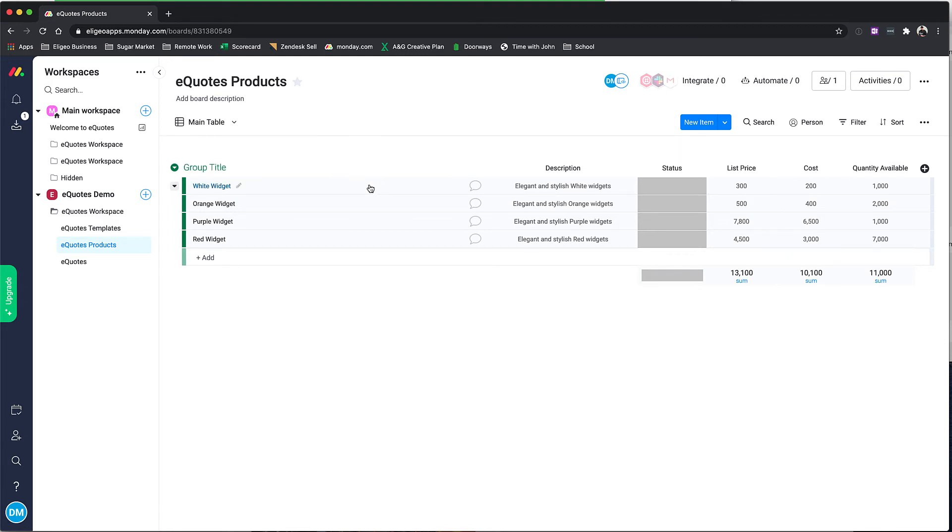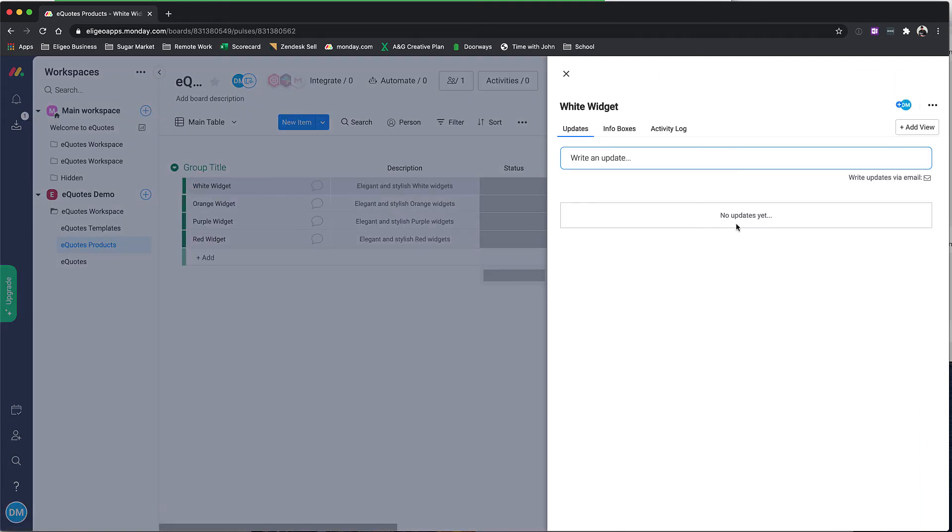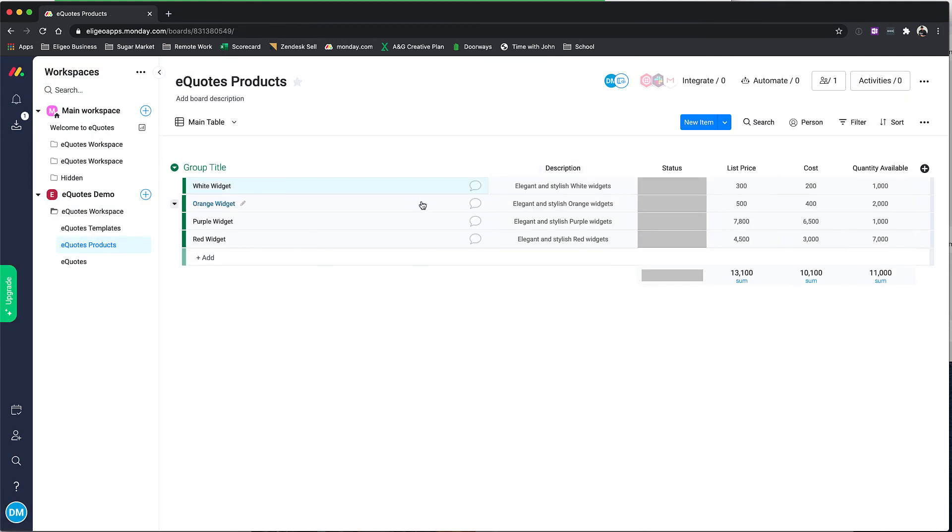You can use this to add comments internally to discuss different product offerings, maybe pricing changes or anything related to these products.